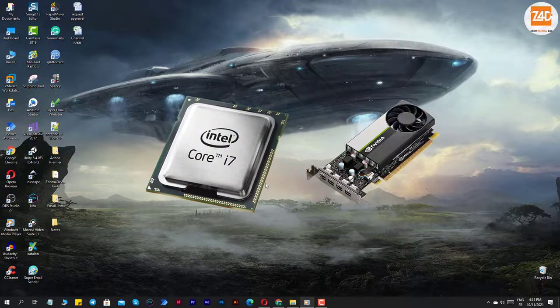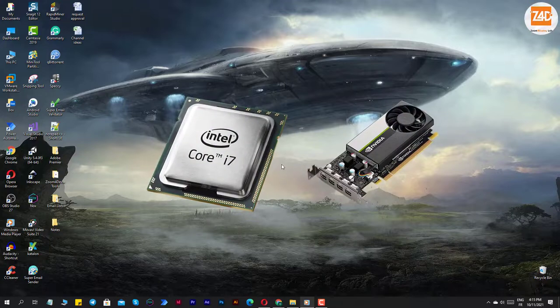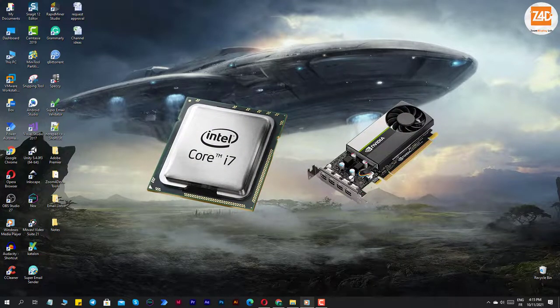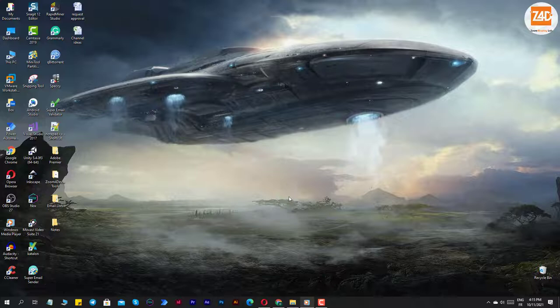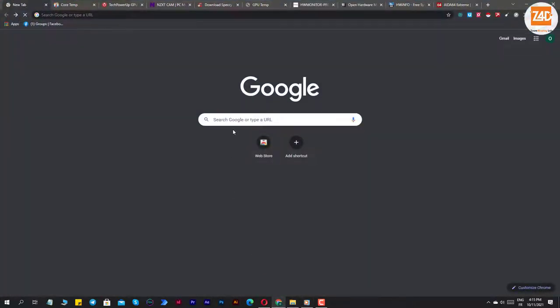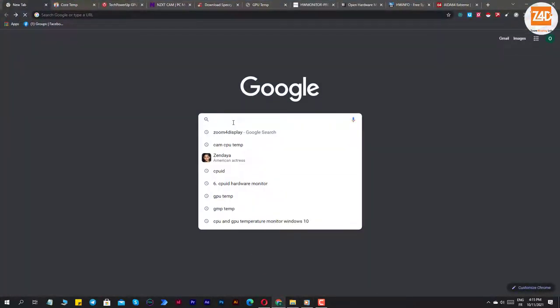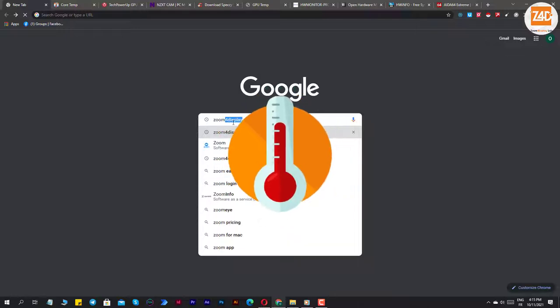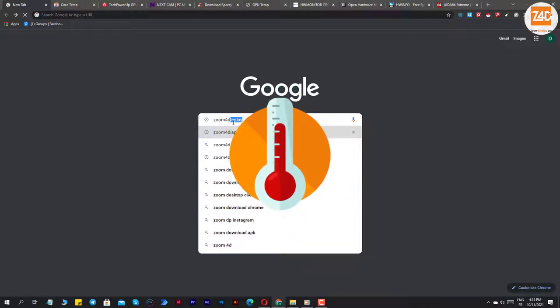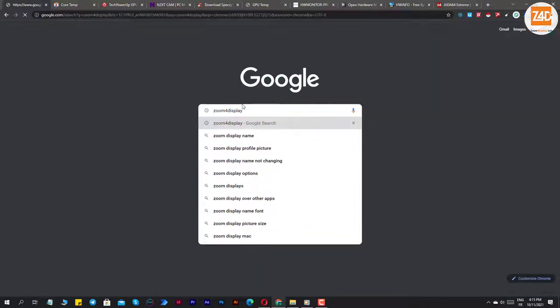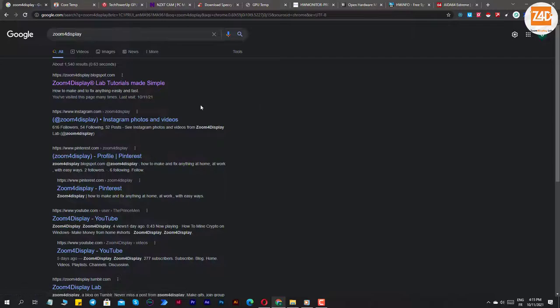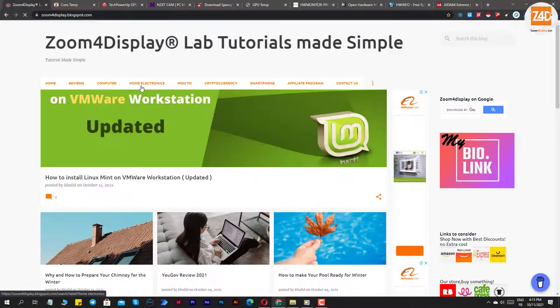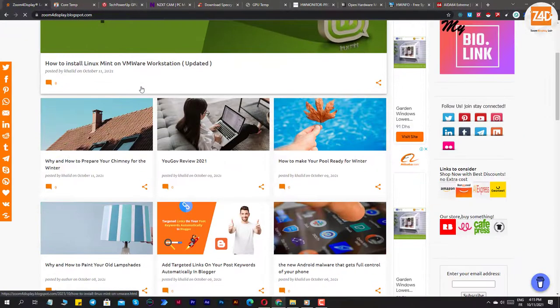Best CPU and GPU temperature monitor tools for Windows. Hello guys, welcome to a new video review on the channel Zoom4Display. If you need some help monitoring your CPU's and GPU's temperature, in this guide we've listed some of the best CPU GPU temperature monitors, all free, to help you pick the tool that is best for your needs.